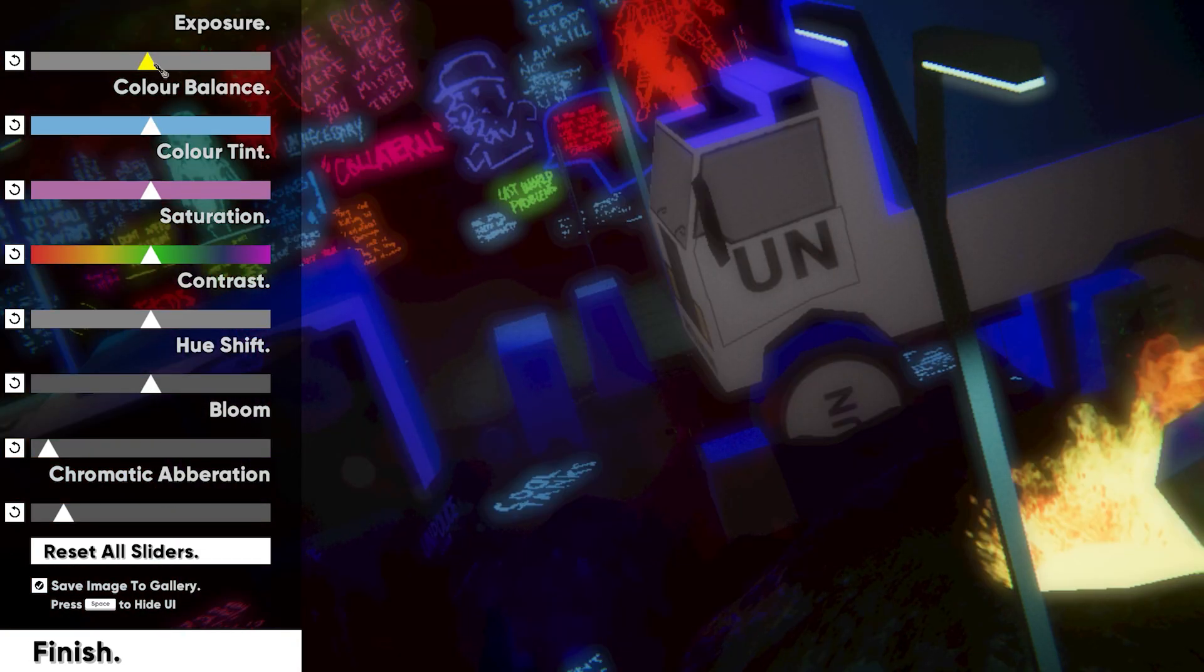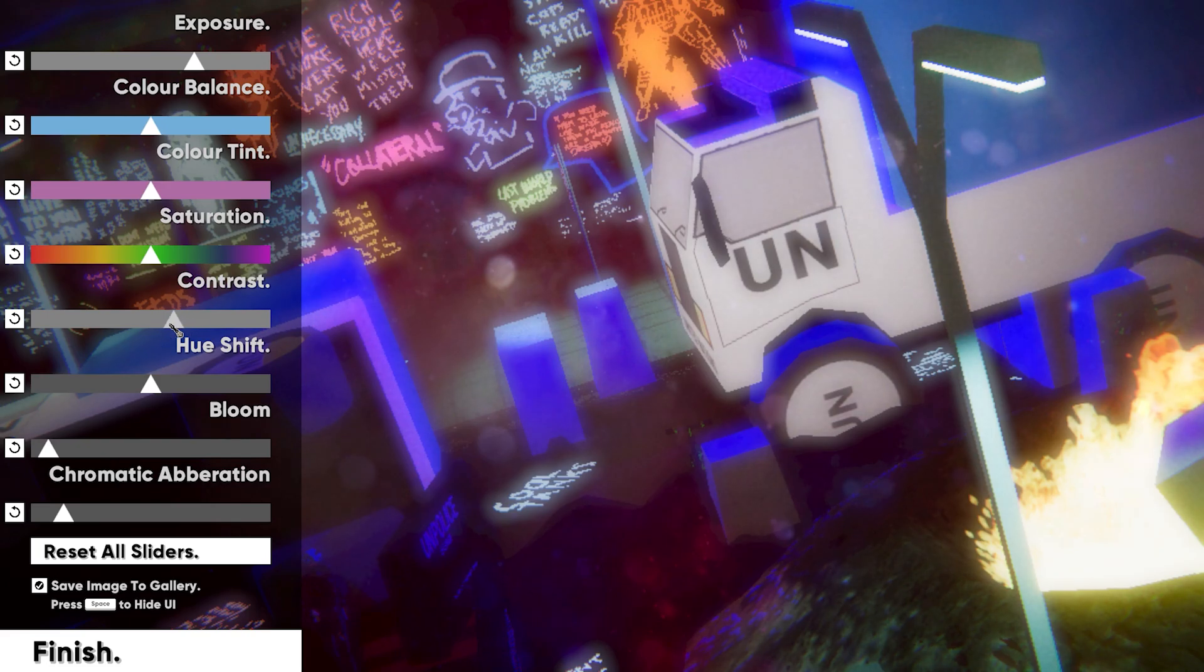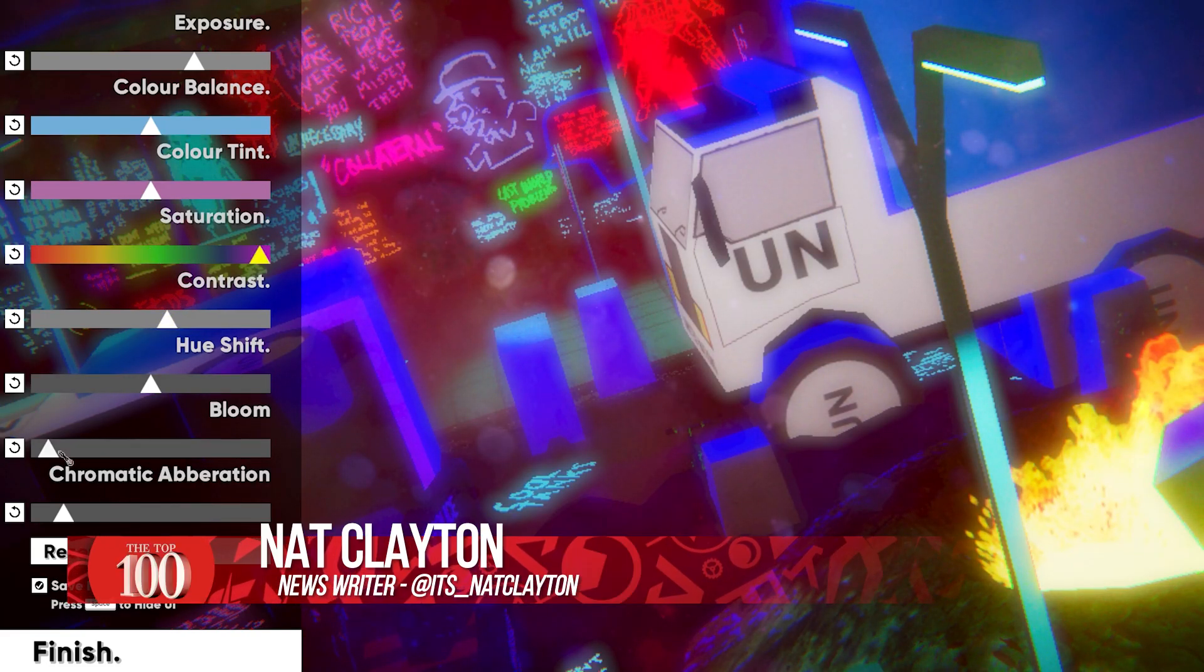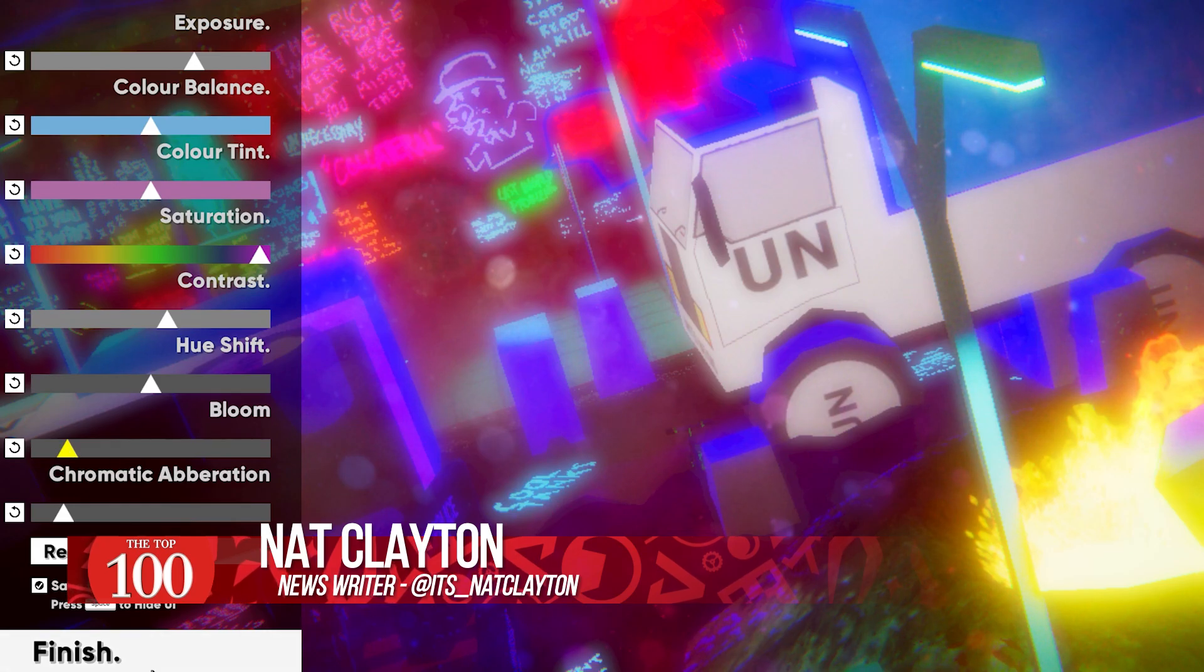Umurangi Generation is an unabashed, unashamed, unforgiving piece of protest art. And it's one of the most important games in recent years because of it.